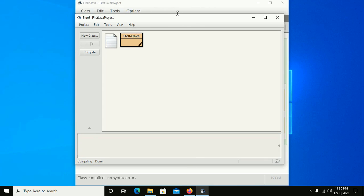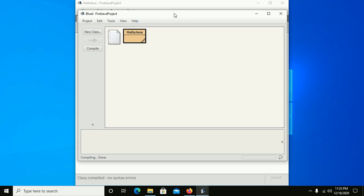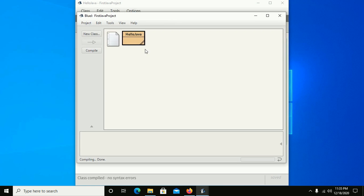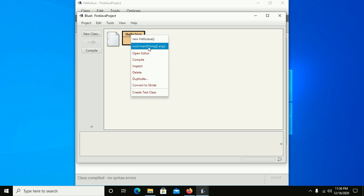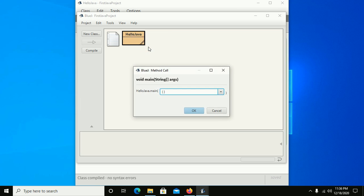Go to your project and right-click on HelloJava, then click on void main. We know that Java programs start from the main method, so click on main and then click OK.